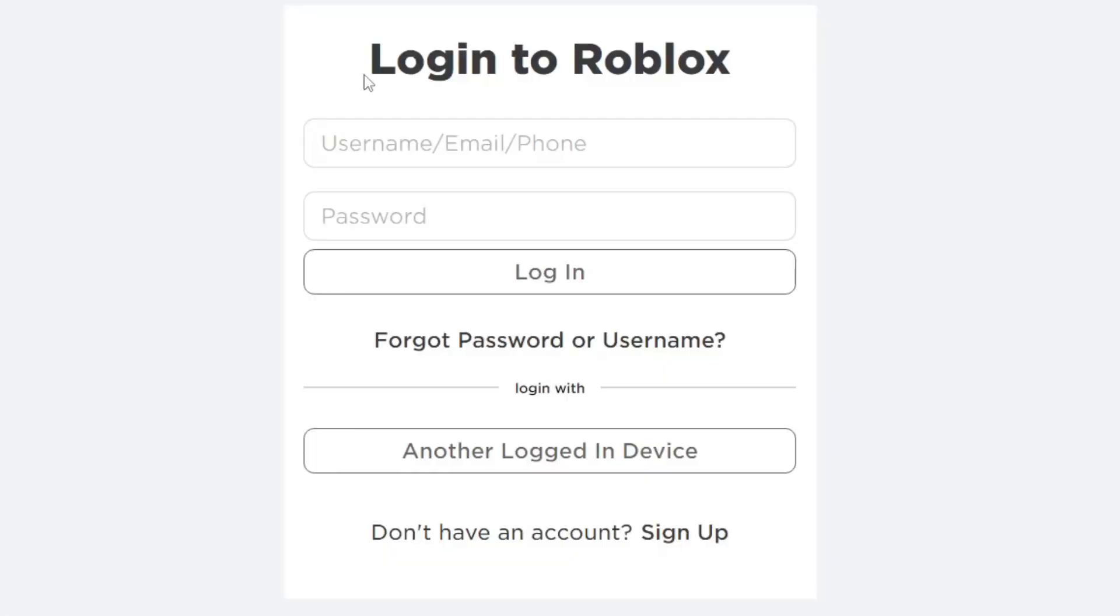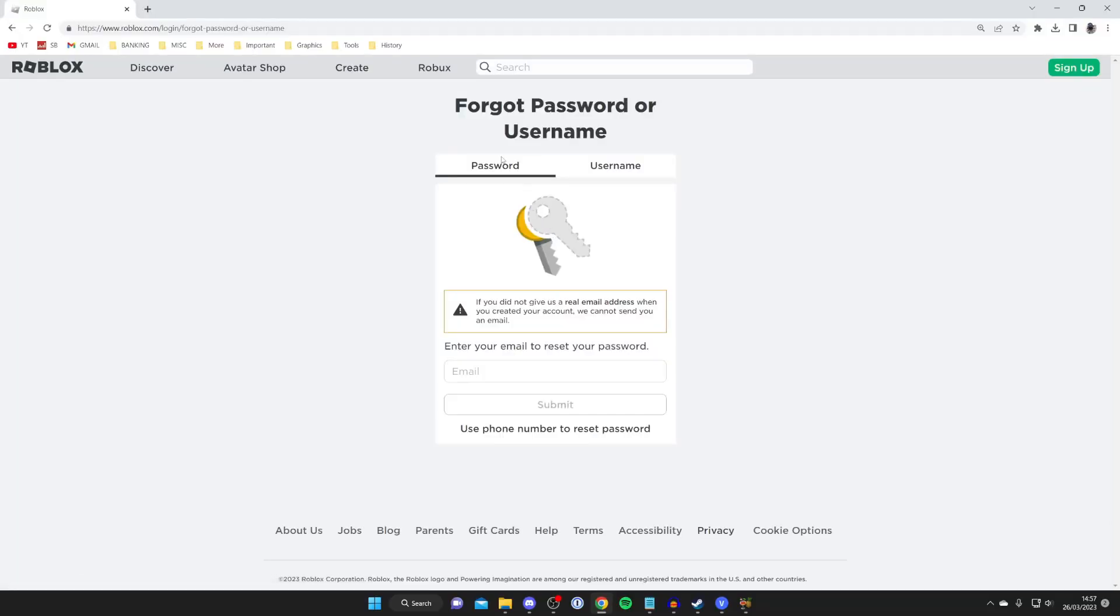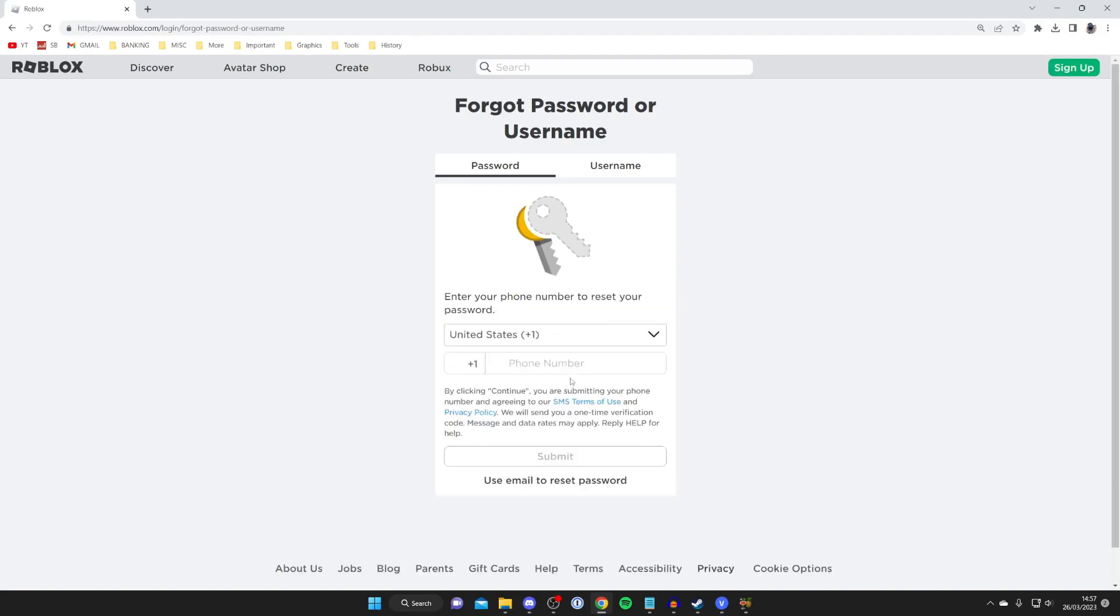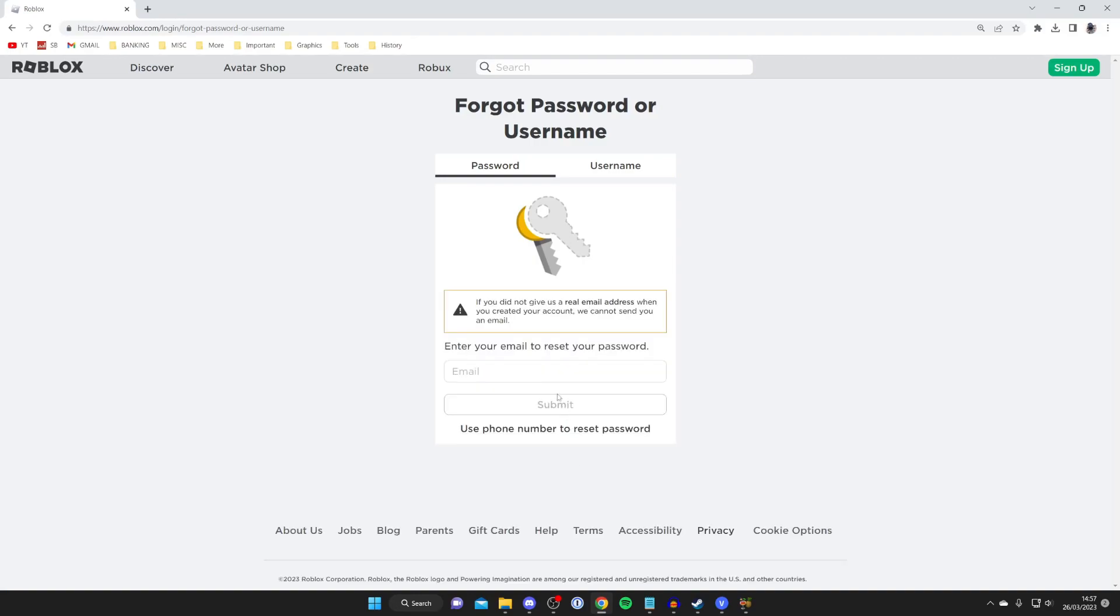We can then log in with a new password. Go to 'Forgot Password or Username,' make sure password is selected, then either enter your email to reset your password or your phone number—it depends which works best for you.